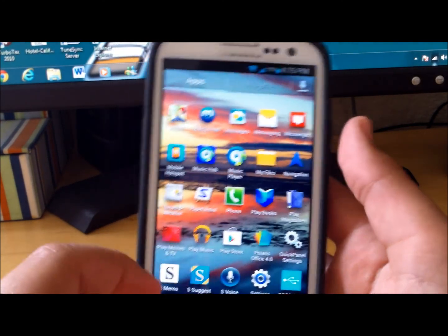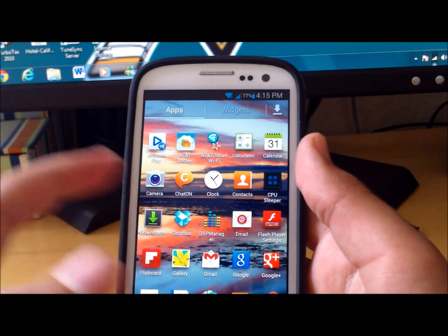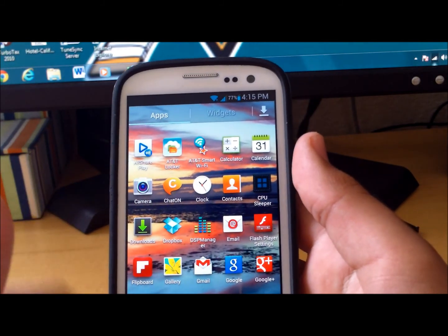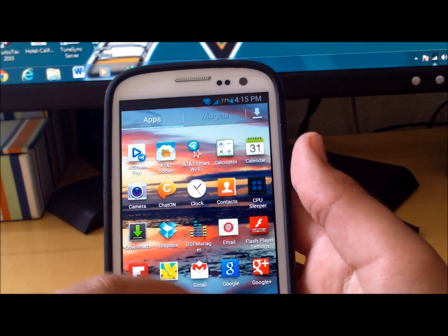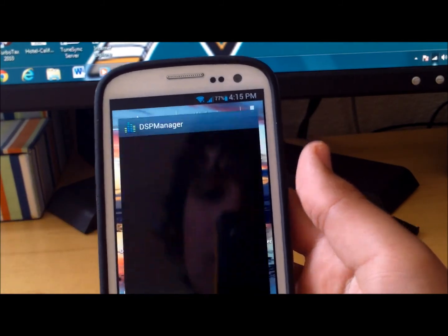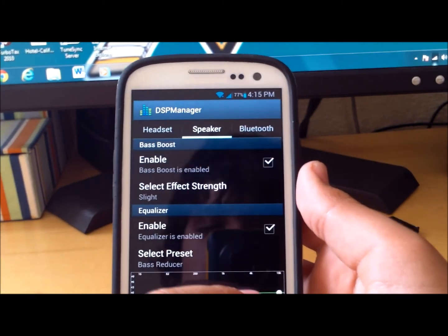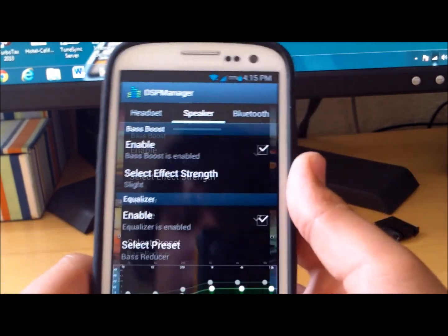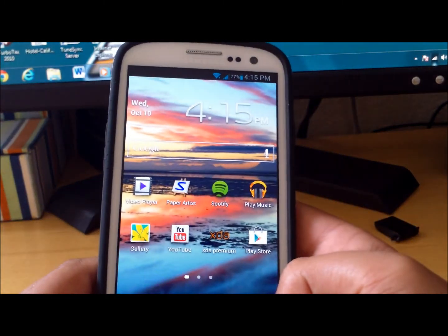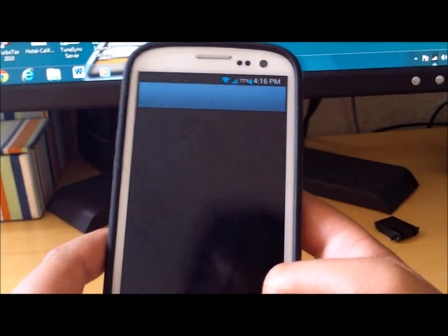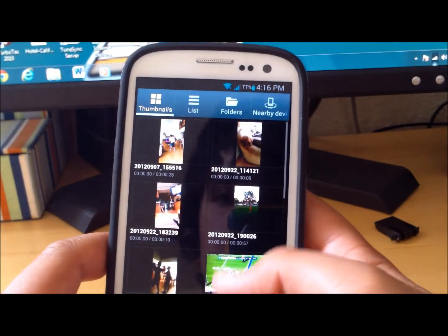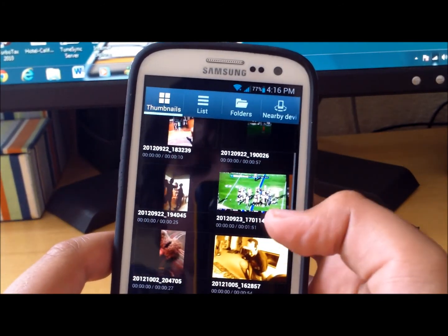It comes with all your AT&T bloatware and also does come with DSP Manager which lets you make your music sound better. The video player is still the same.